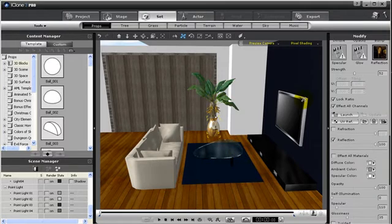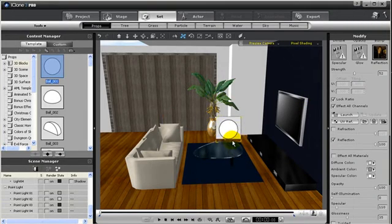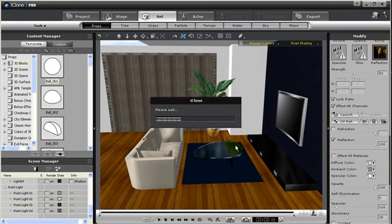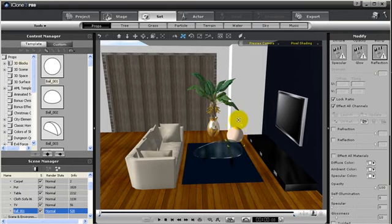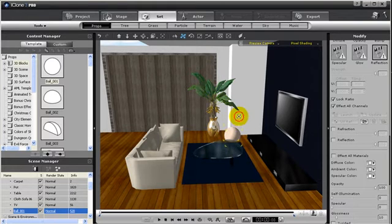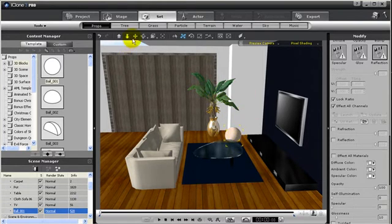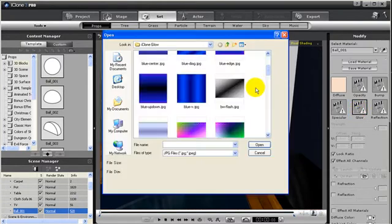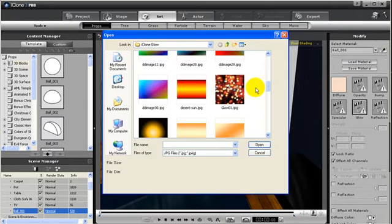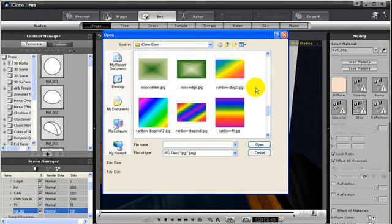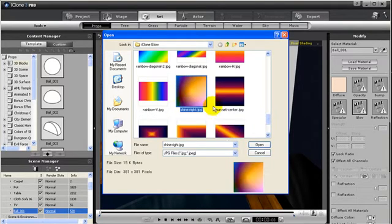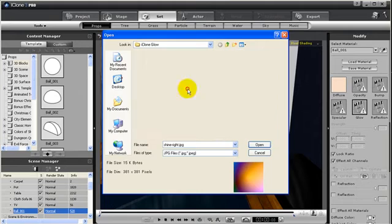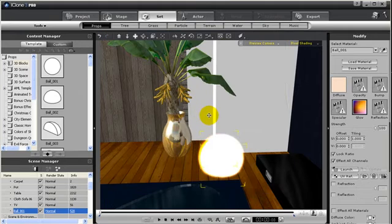A really cool glow effect in our room. First, let's add a 3D ball into our room, then move it in position. Then select the glow texture channel, and we can select from several different glow textures. After the glow texture is added in, we can adjust the strength of the glow.